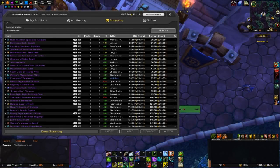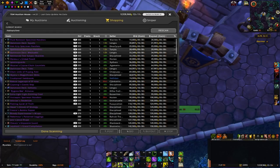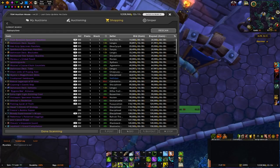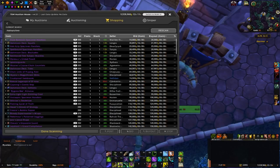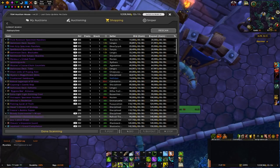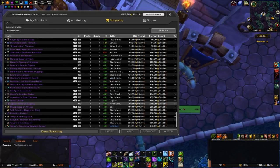So I usually do a sort by buyout price, that way I can find out the cheapest auctions and work my way down.